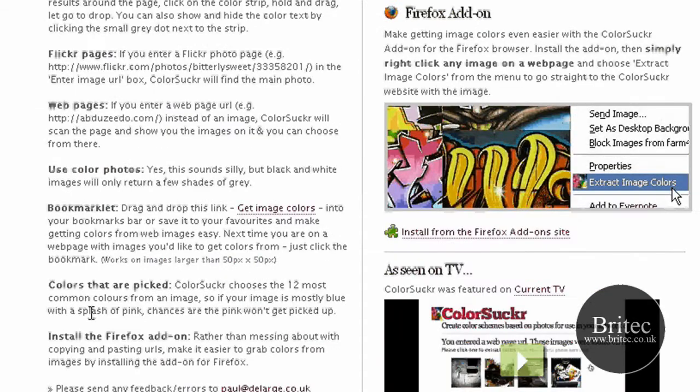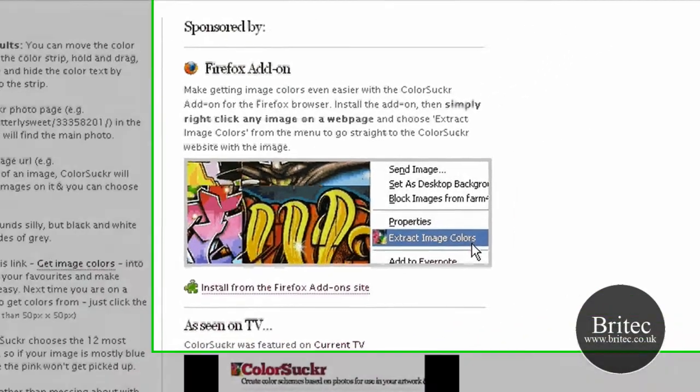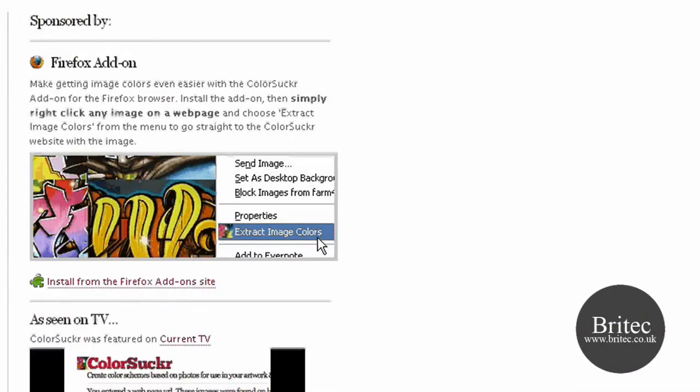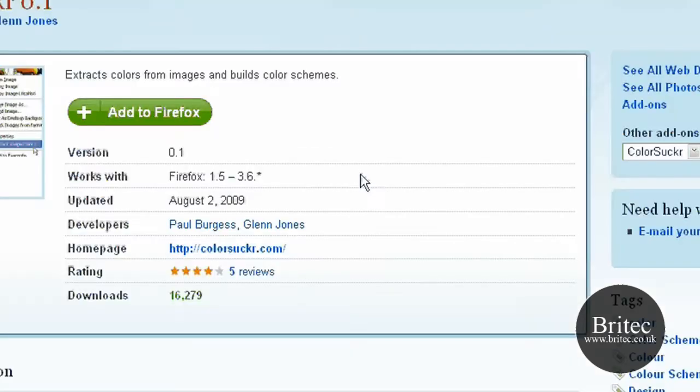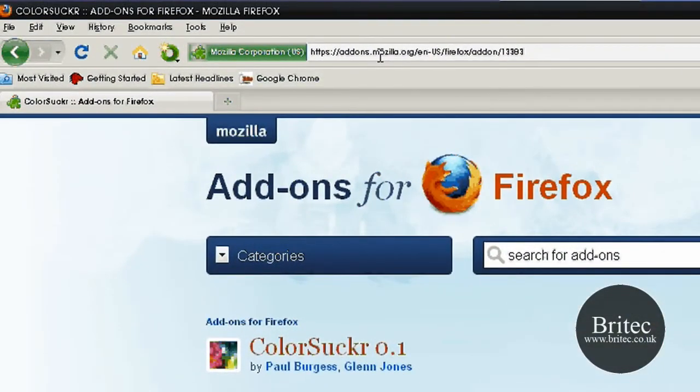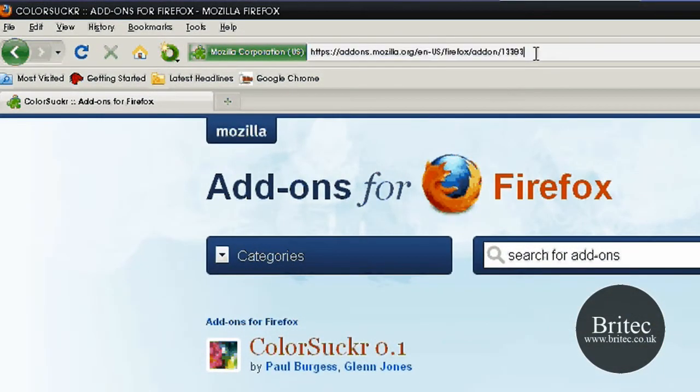You can use colour photos and you can also install the Firefox add-on as well. So it's got a handy little Firefox add-on there. Let's have a look at that and you can get it from this website here.